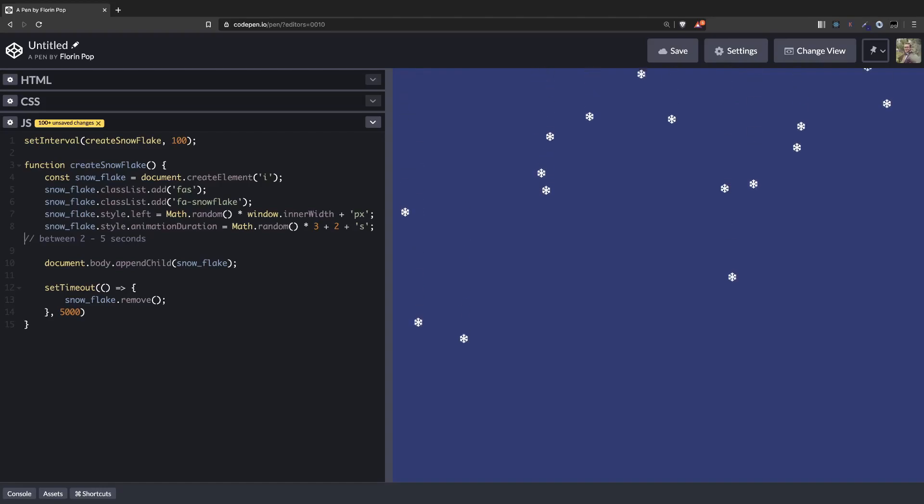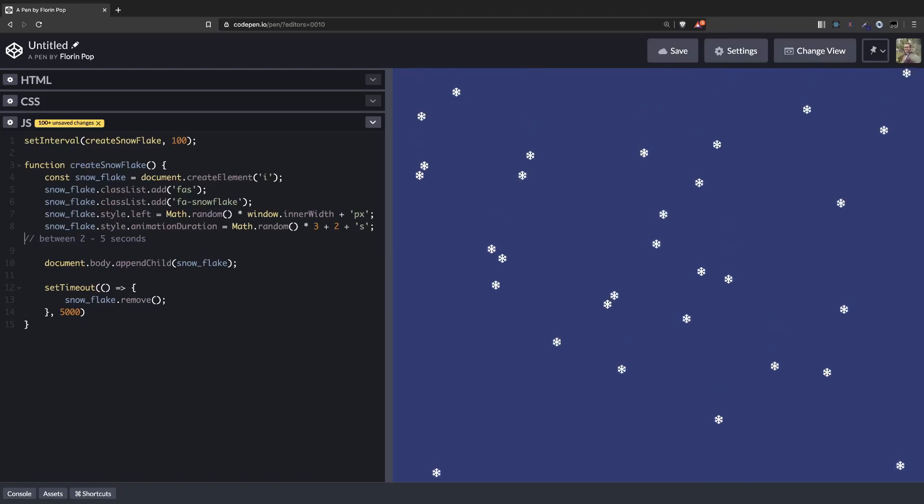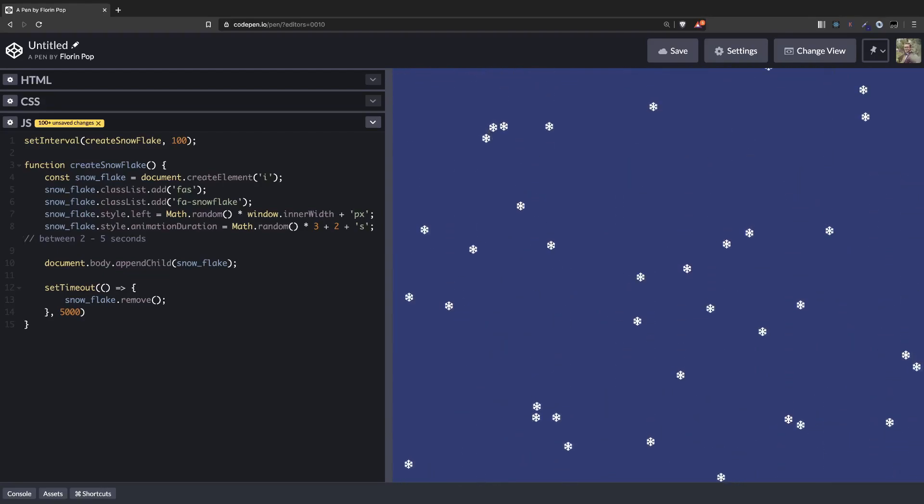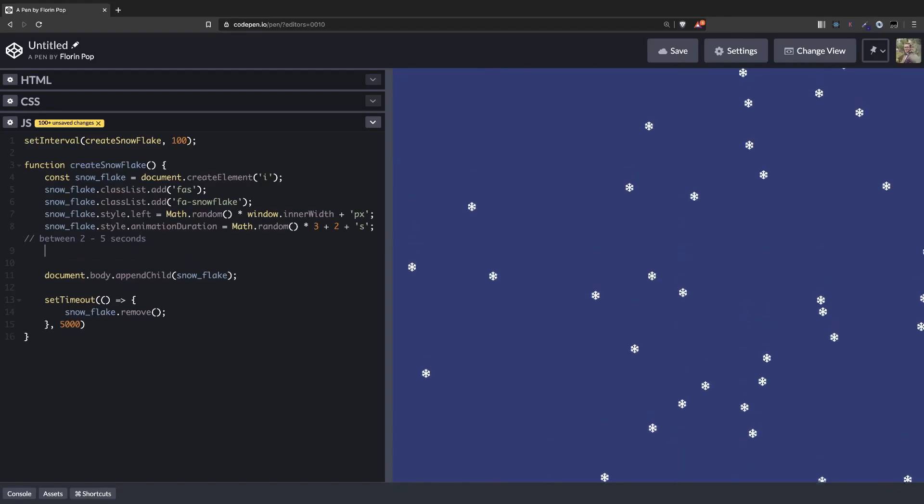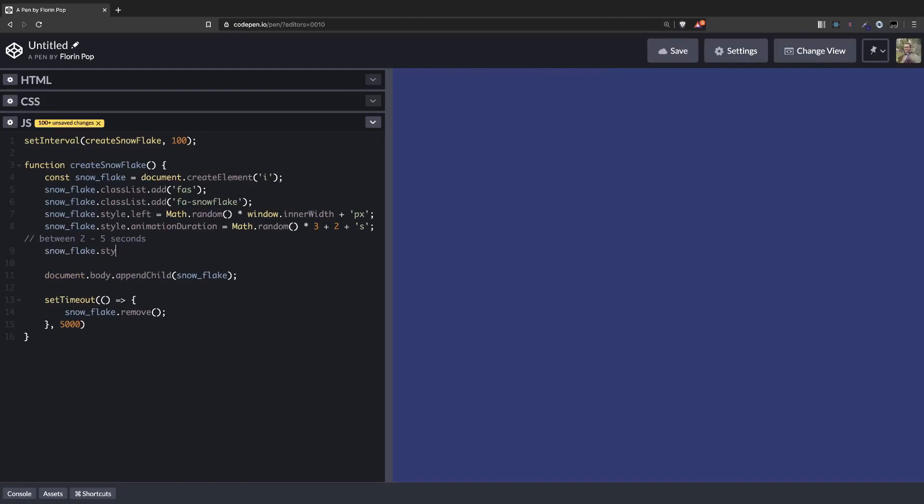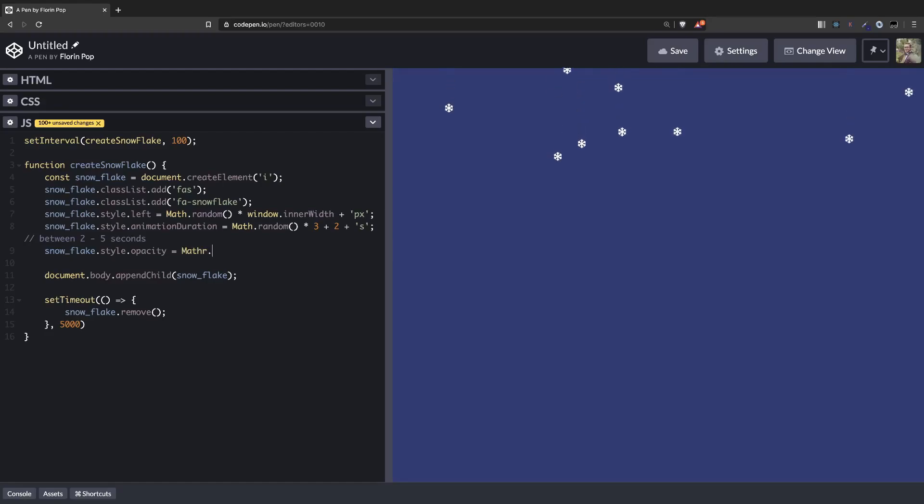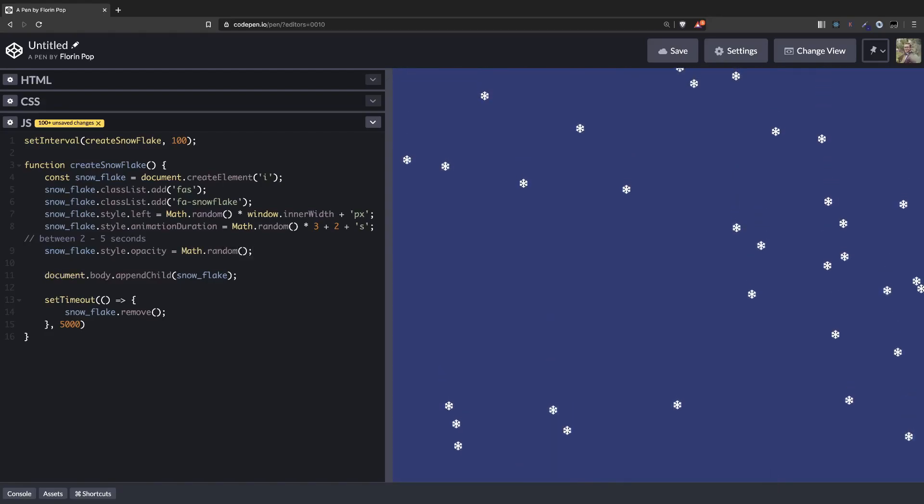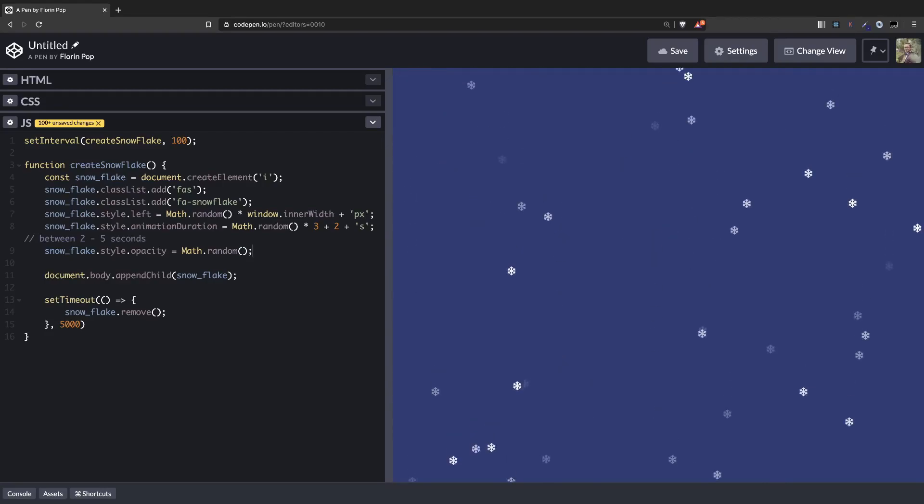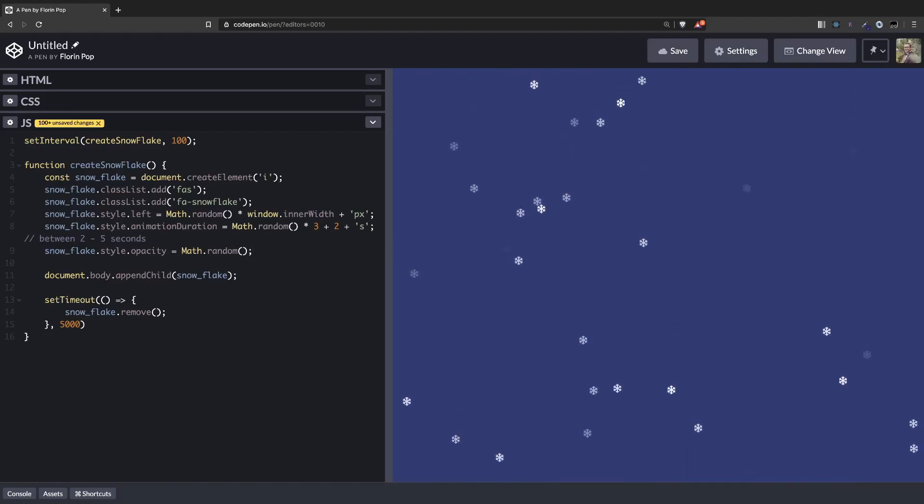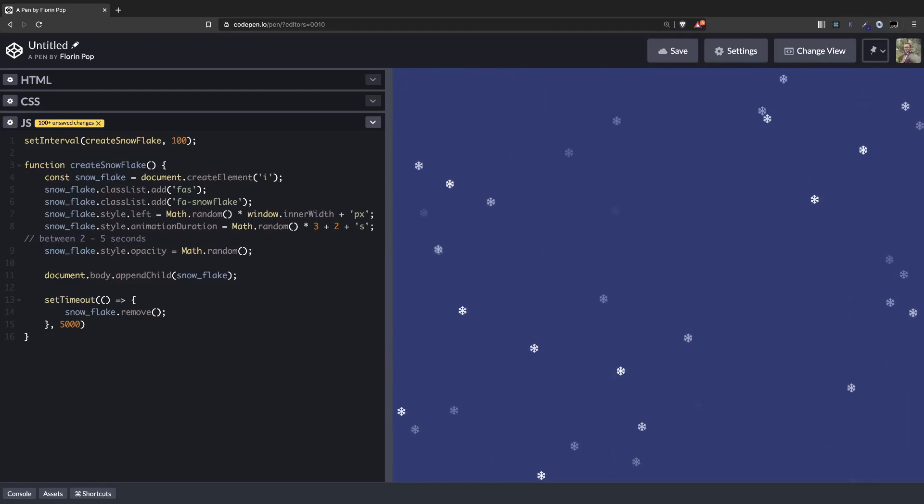So now we can see that the snowflakes have different animation durations. So some fall faster, some are slower, and looks much better now. We can also play with the opacity. So snowflake.style.opacity, let's also make this Math.random which gives us a number from 0 to 1. You can see some are lighter and some are darker. Now we get this effect that some are closer and some are further.